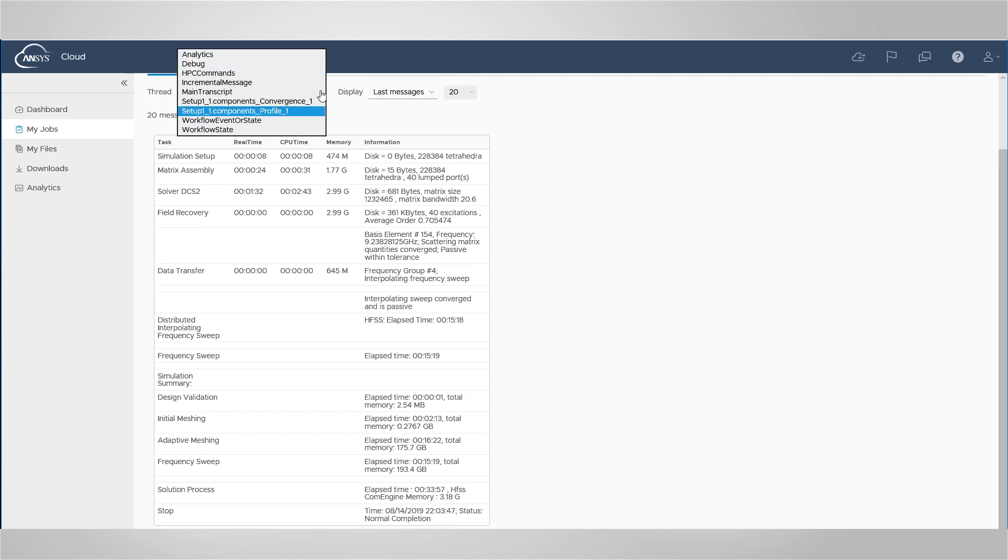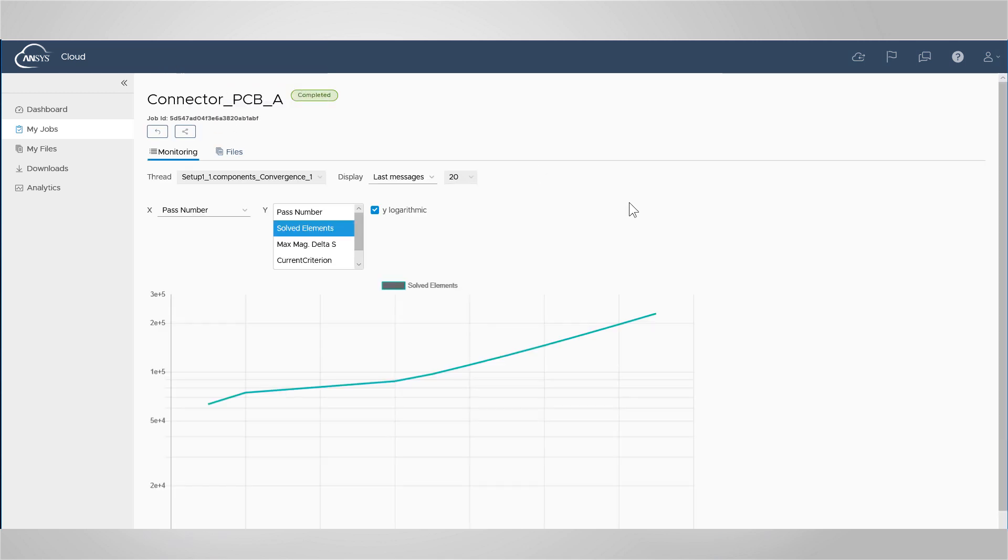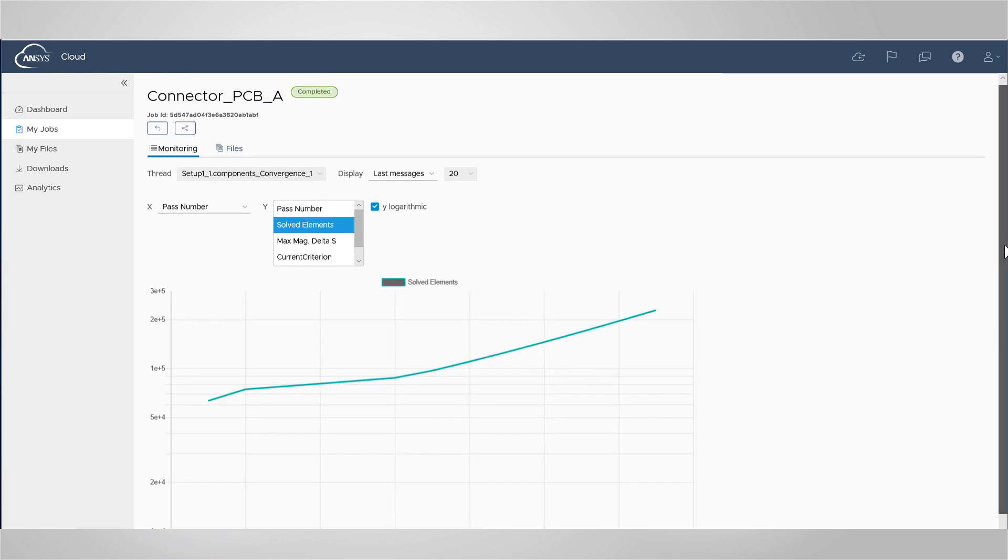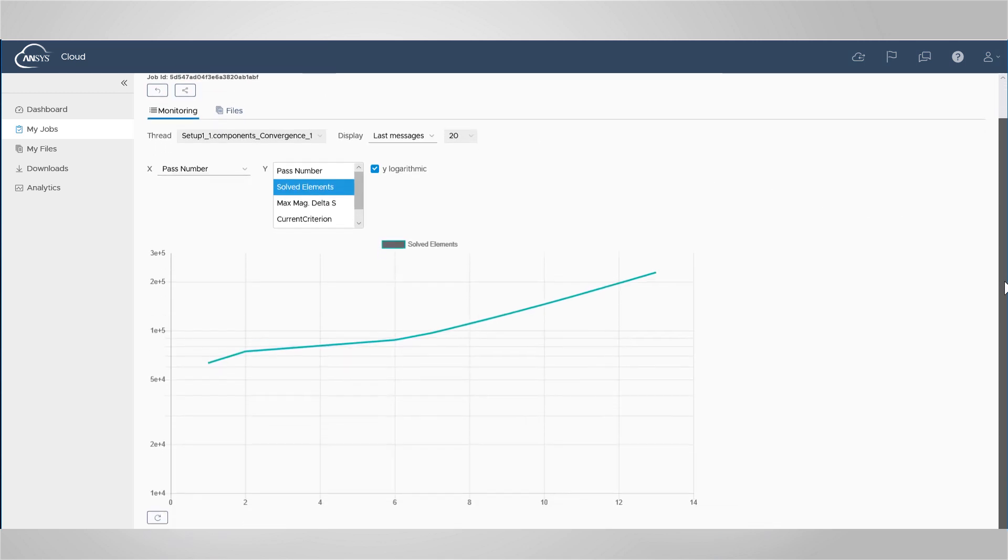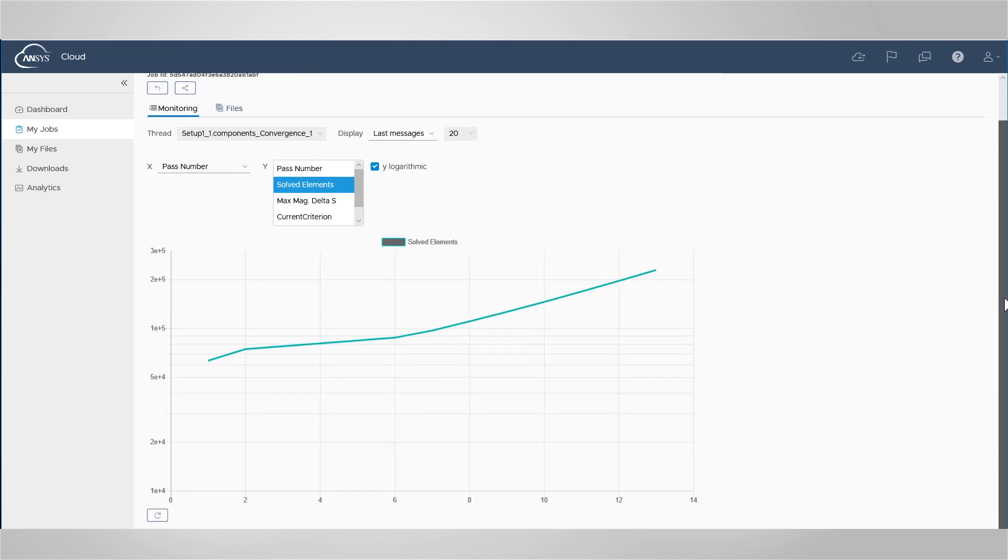You can also view the convergence data and plots during or after the solution process.